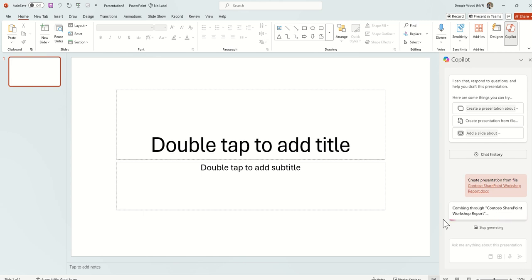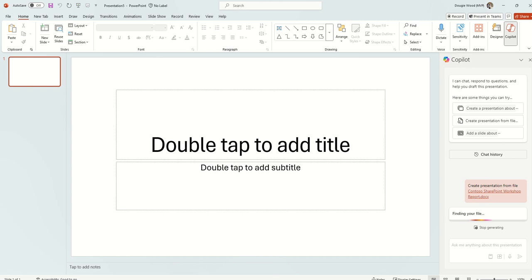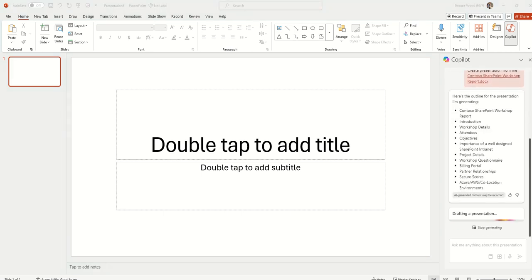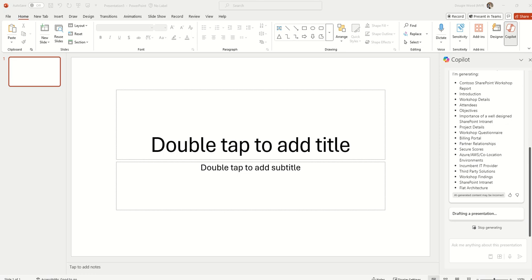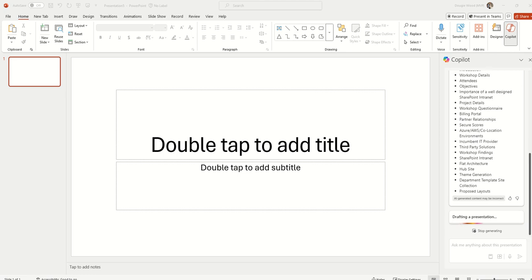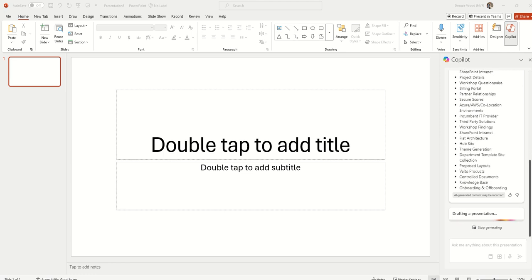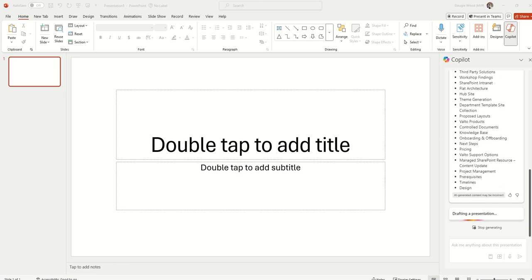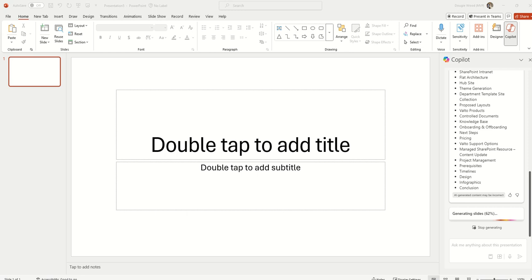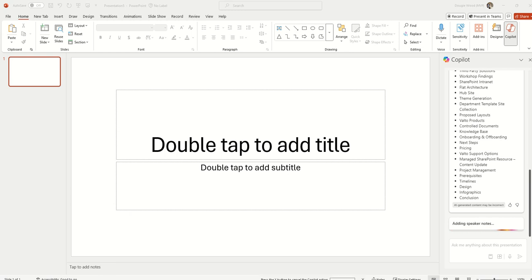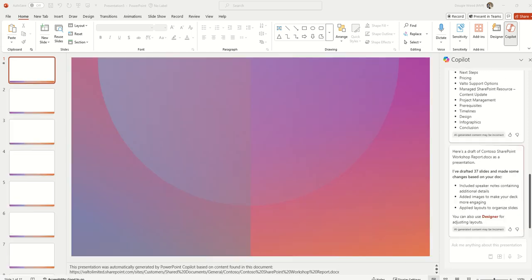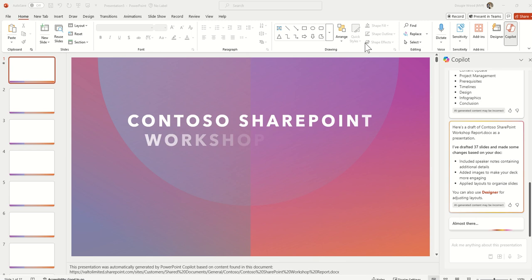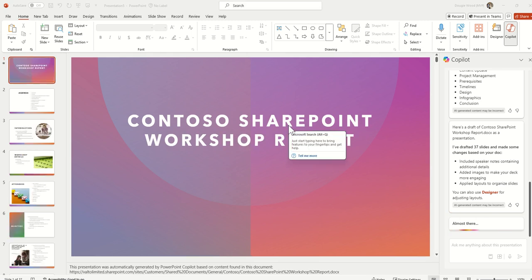Now what this is going to do is it's going to comb through all the different pages of the file to come up with what it thinks the slides for the document should be. The cool thing I like about it is it starts listing out all of the slides it thinks it's going to create for me as it's drafting and generating that document. It's a great way to actually understand what it is going to include as part of its presentation. You can also see like a little progress bar across the bottom here which shows how far it is in creating the deck. So there we go, it's now created my deck.